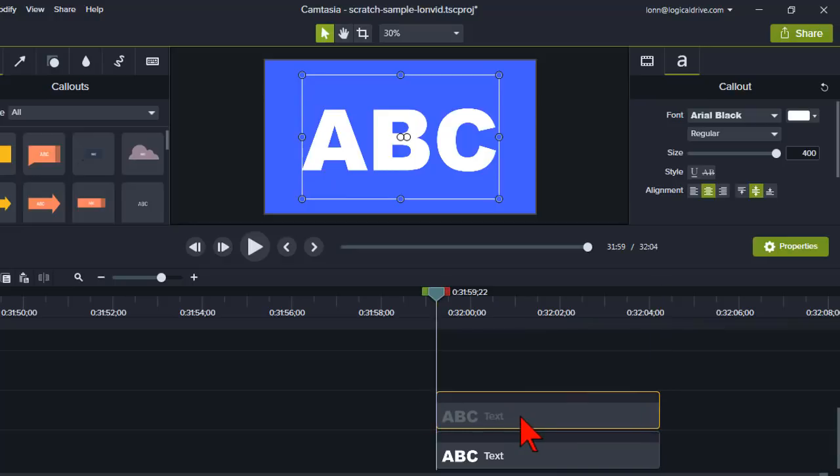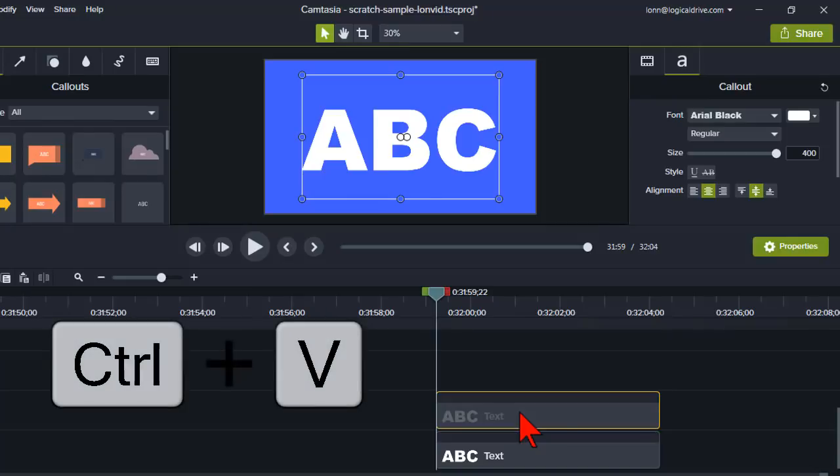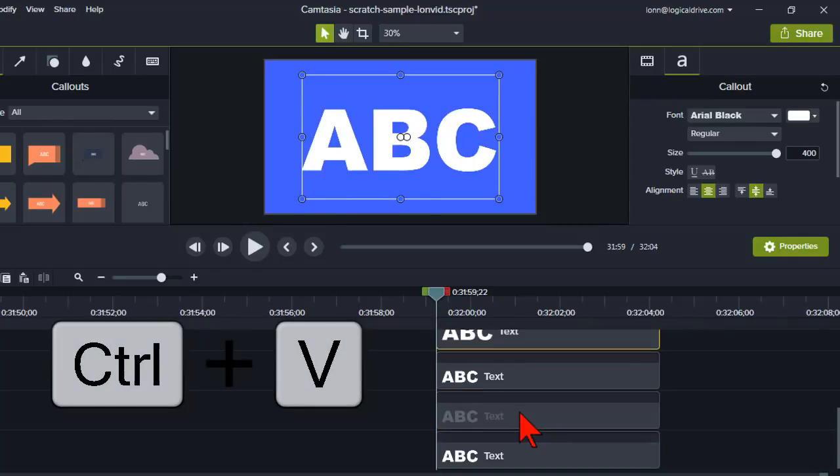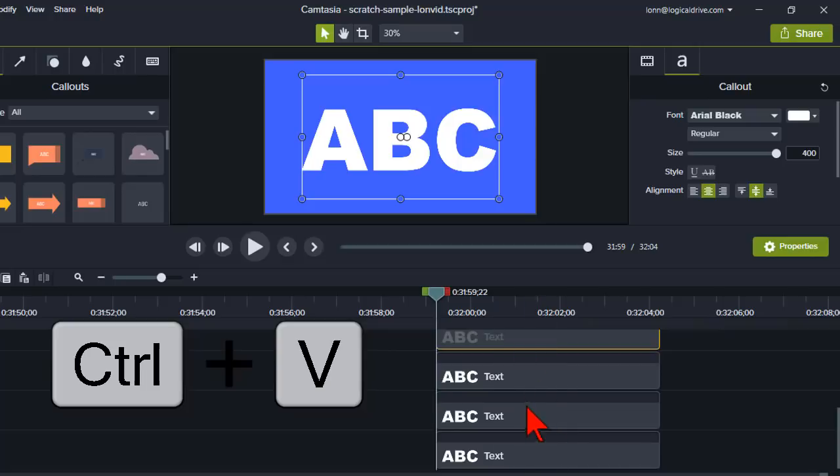And since it's on the clipboard, I'm going to do that a few more times using the hotkey control V to paste. Paste. Paste. What do we got? One, two, three, four. Let's do it. Five, six, seven.